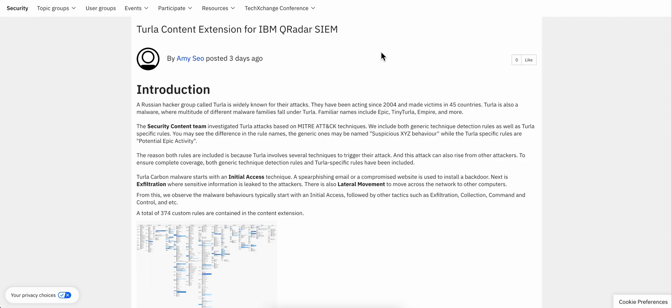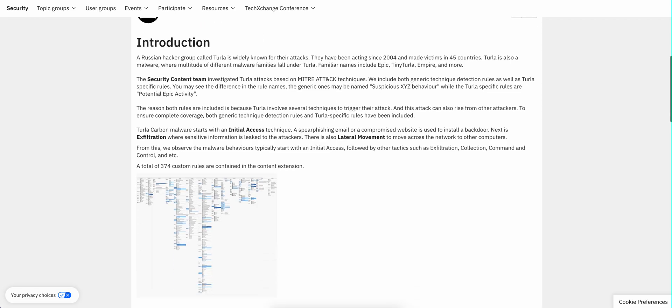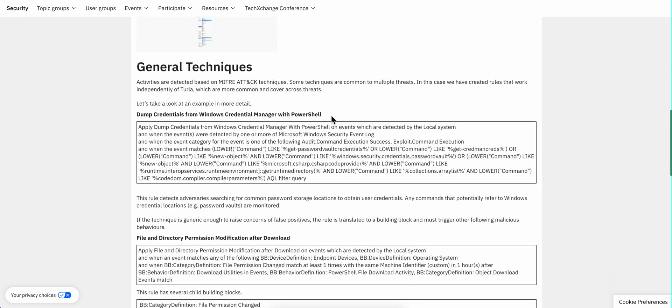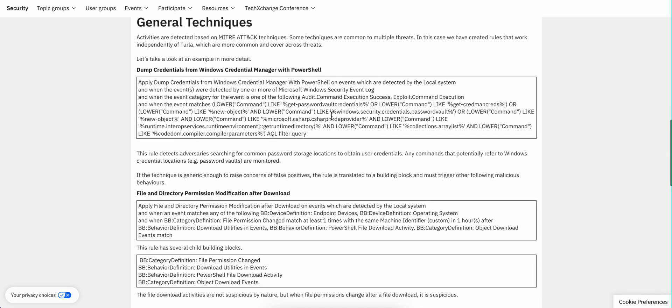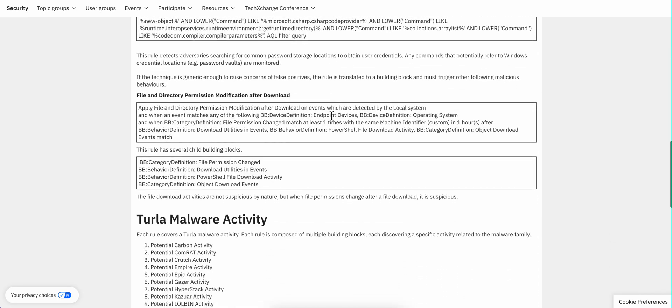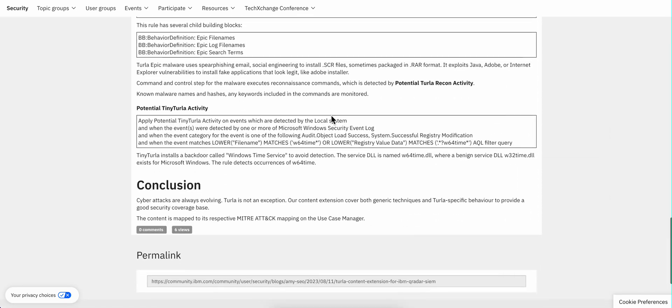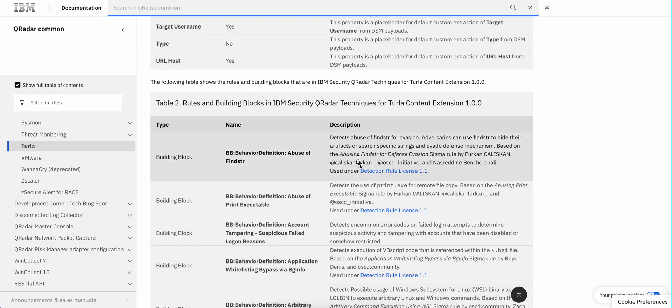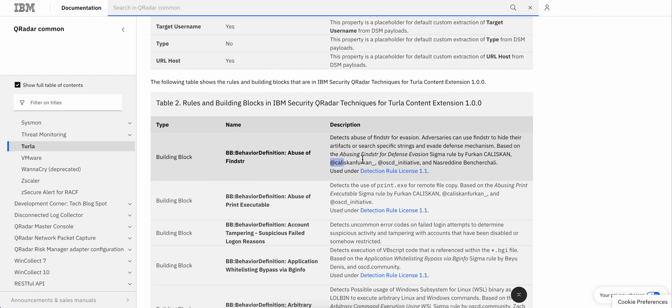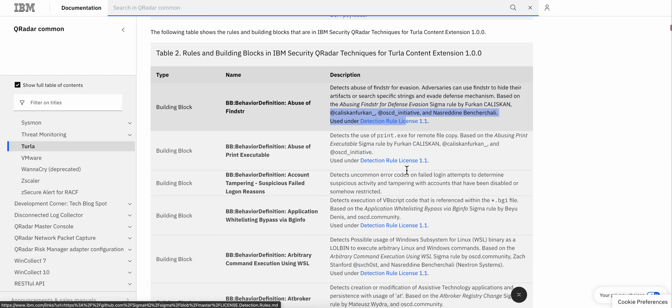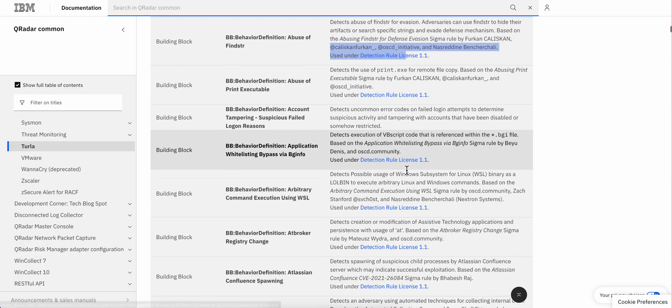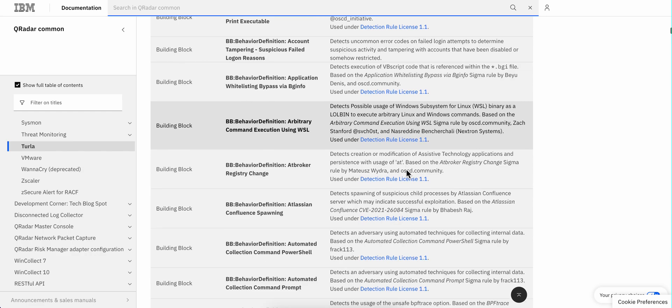How is it that they came up with all these rules so quickly? Well, let me show you. In the documentation, when you see the details of all the building blocks and rules, you see that they are based on Sigma rules. And they even give credit to the one who created the rules.